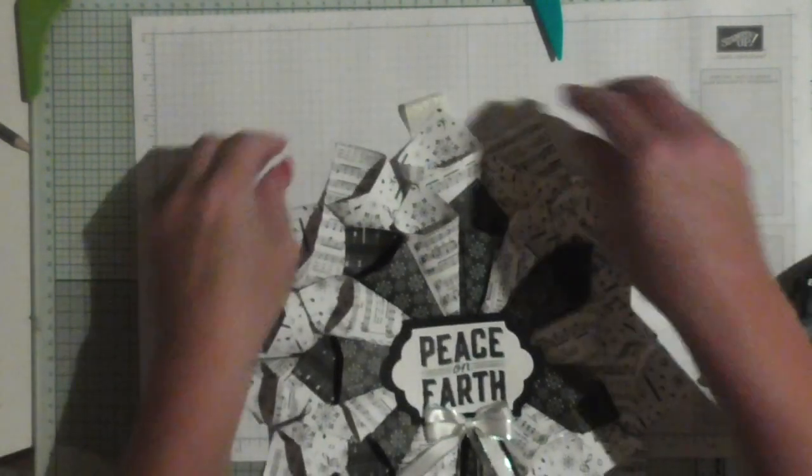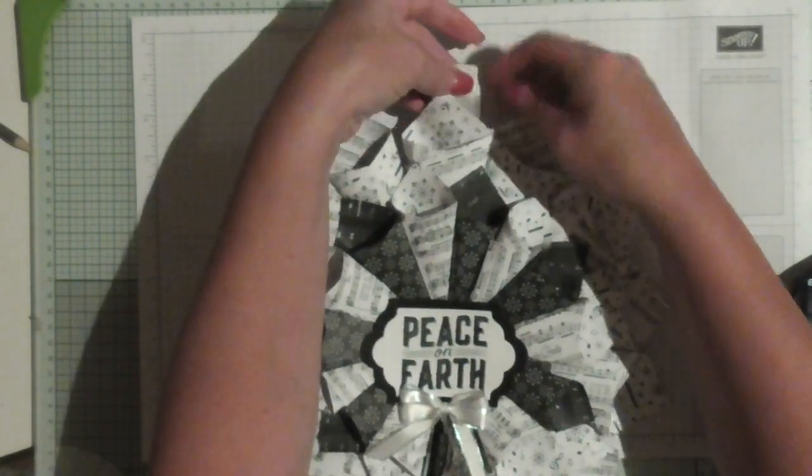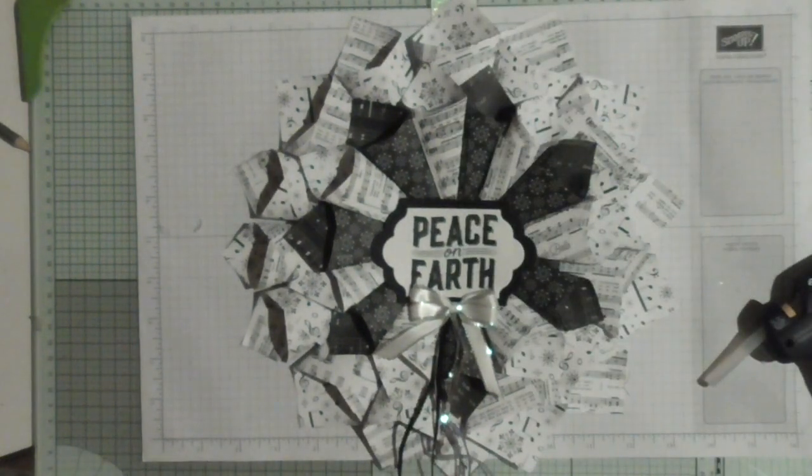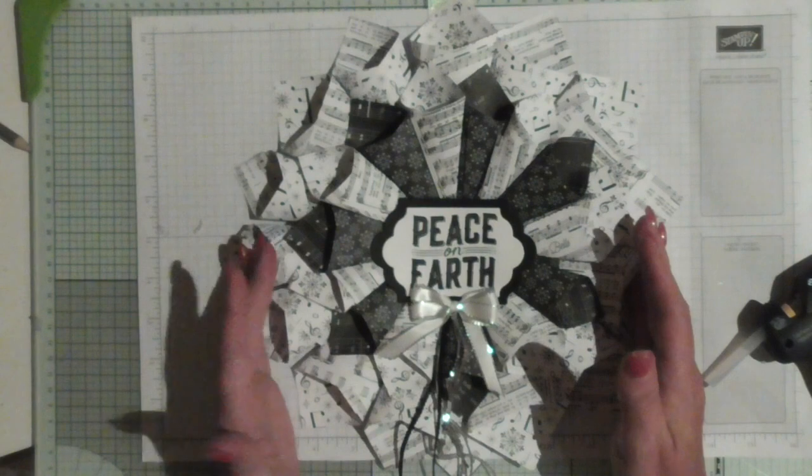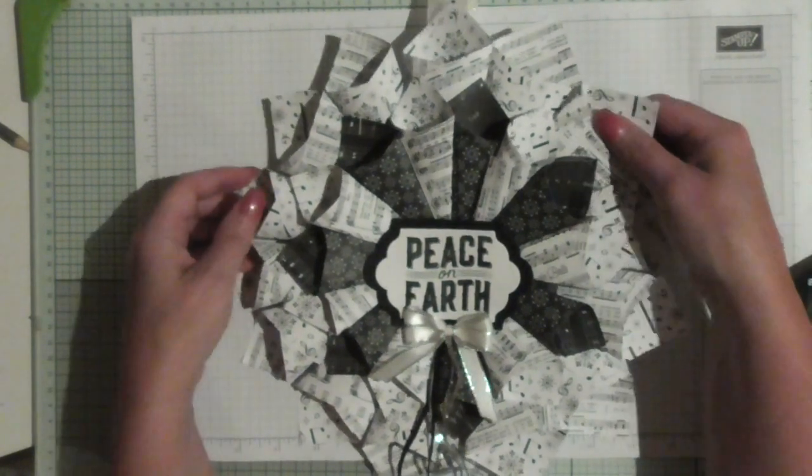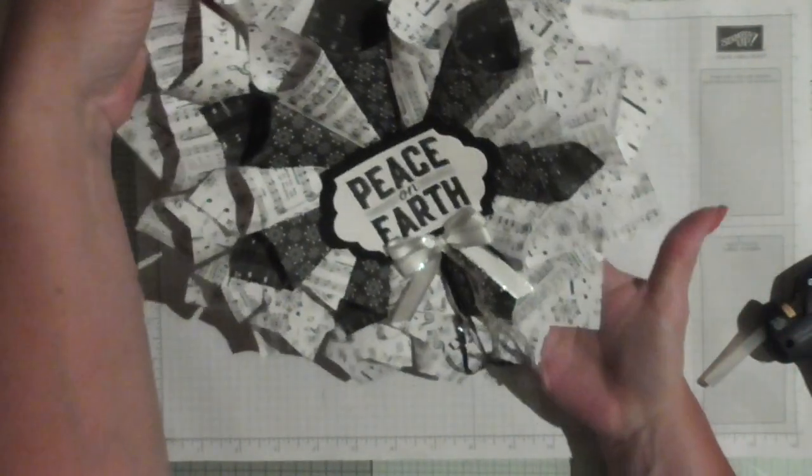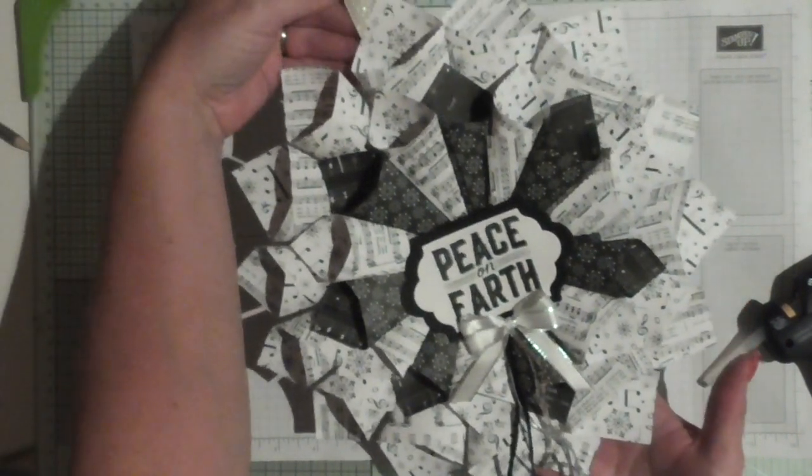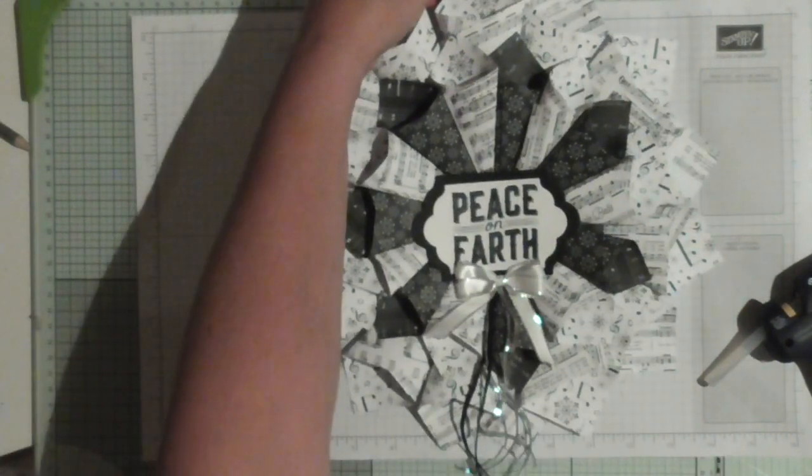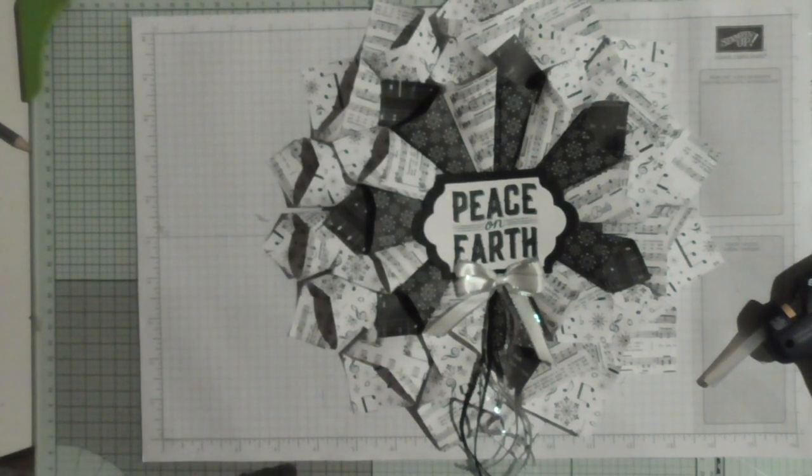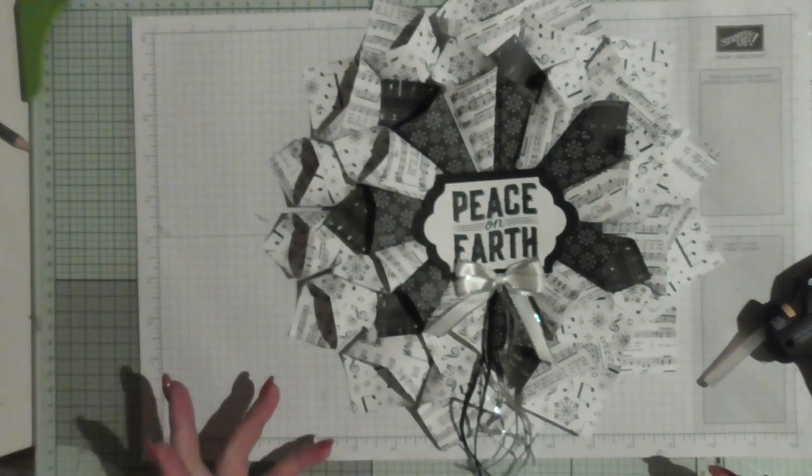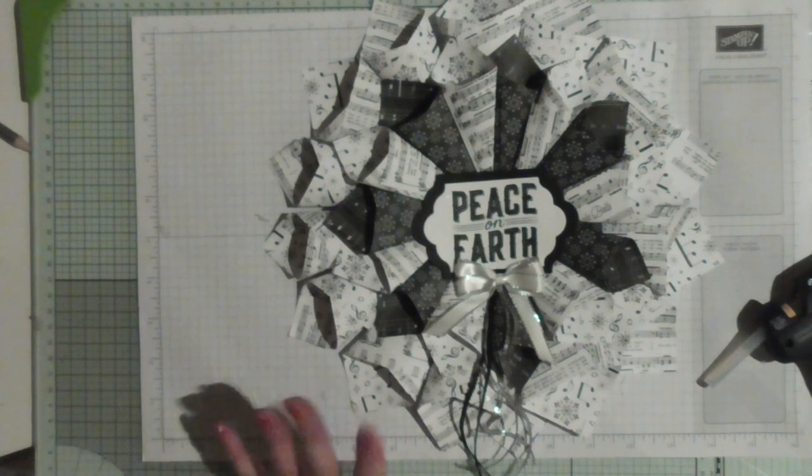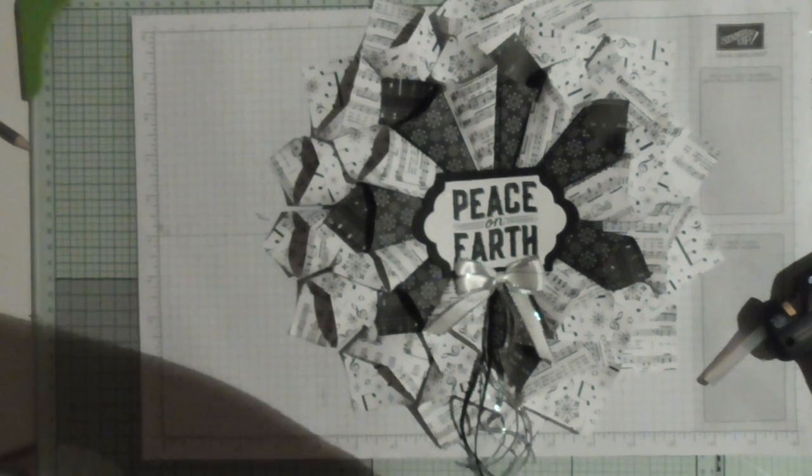And there you go, there's your lovely Merry Music Christmas wreath. I hope you like that, I hope you'll give it a try, it's awesome fun. Put them on your mantelpiece, in your hallway, on your door, whatever. But awesome fun and I think it looks really really stunning in the black and white. You can also do it in other colours. Give it a try, thanks for watching. Bye bye bye.